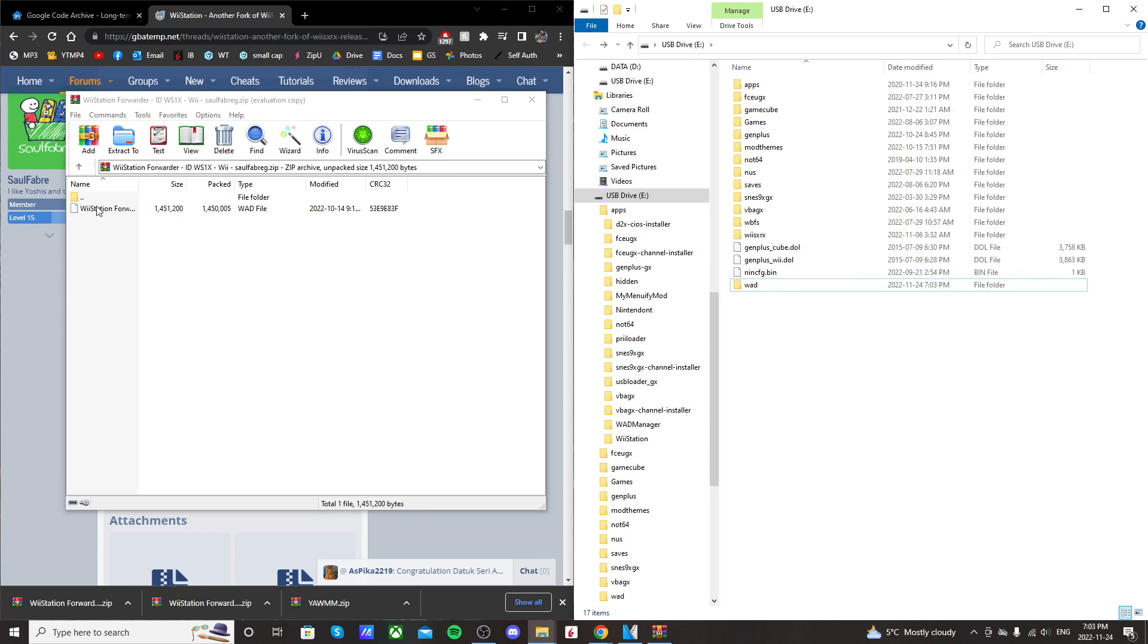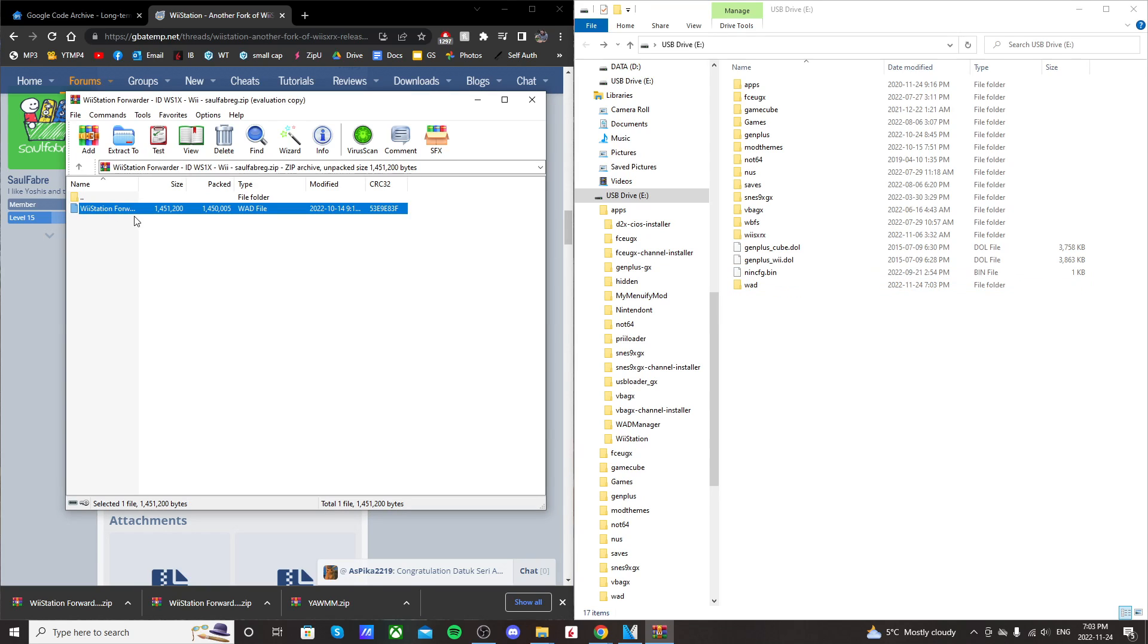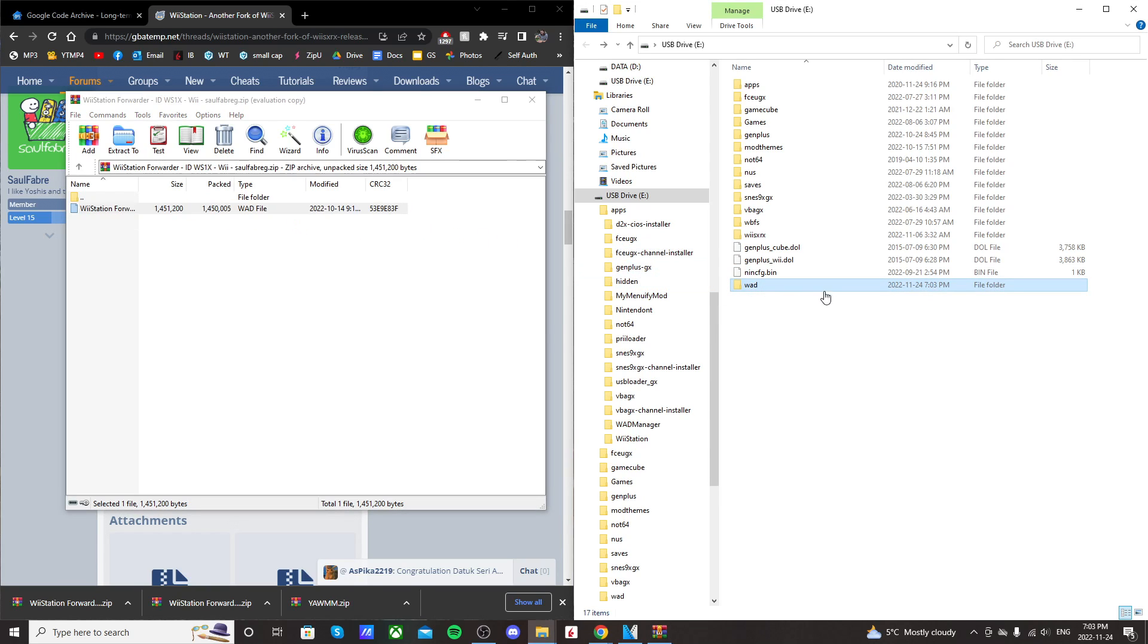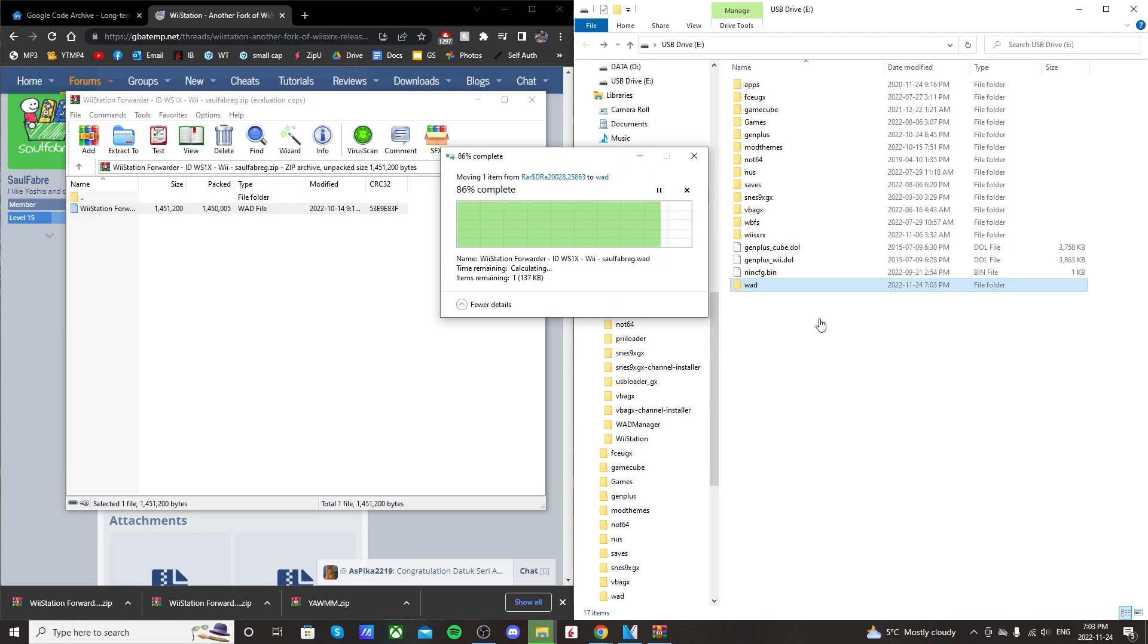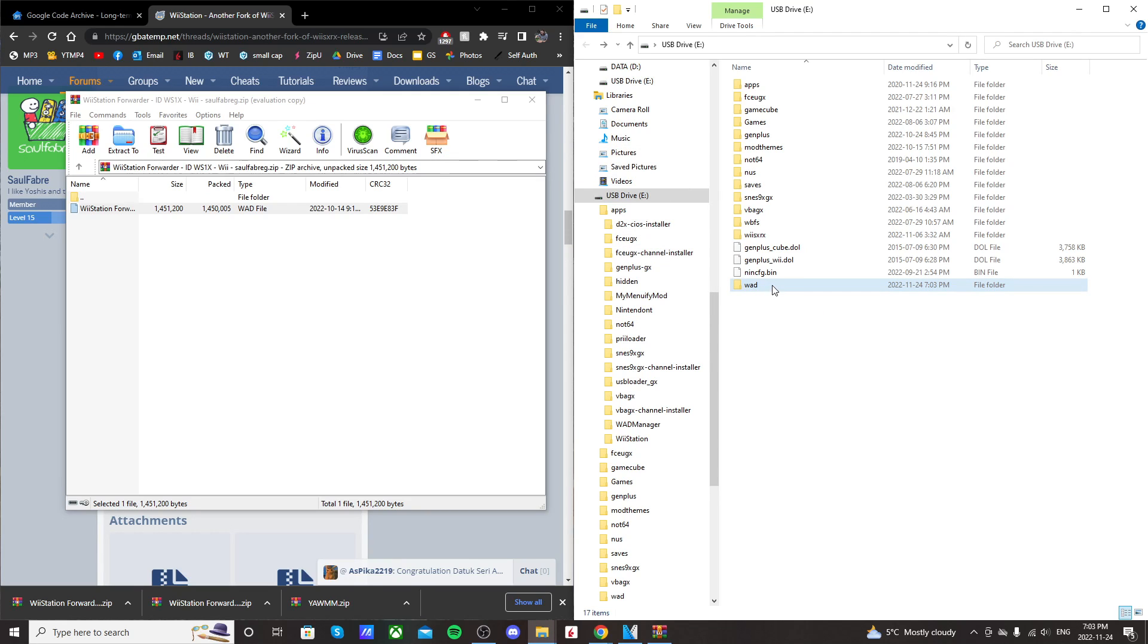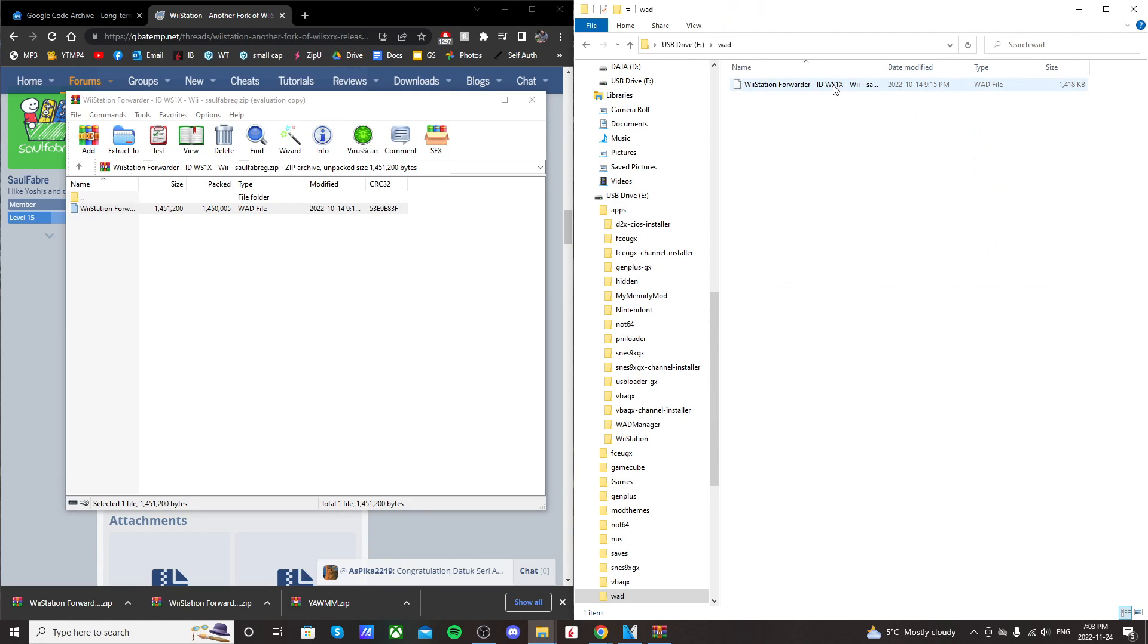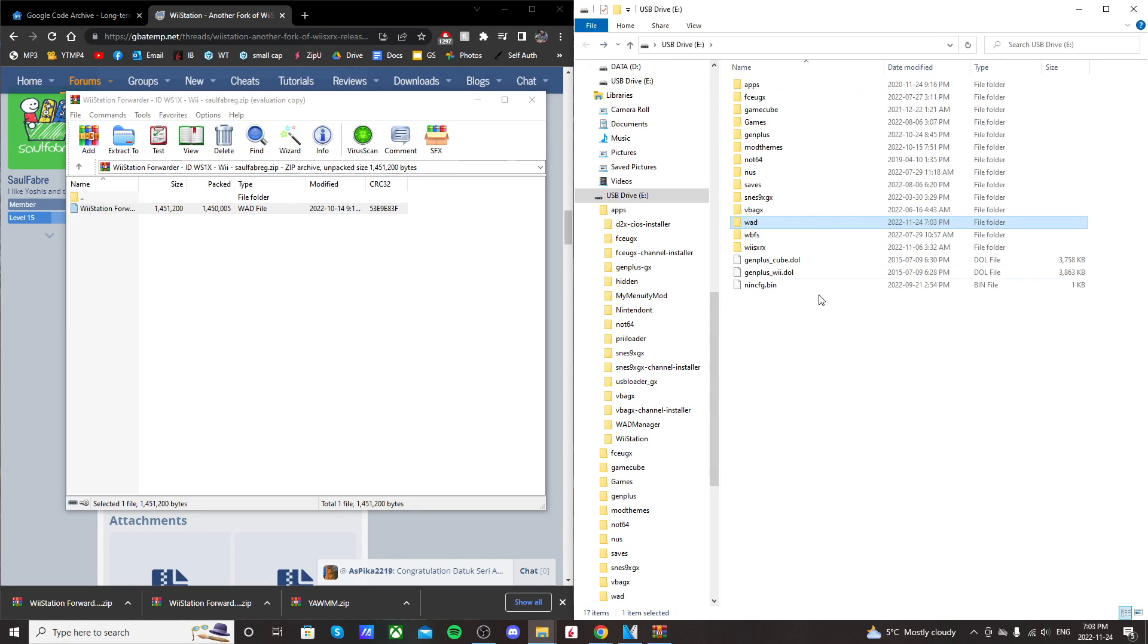So once you have that in there go to the winrar file and drag this wad download into that folder. And then when it's over just double click to see that it's in there. And just again double check that you have the proper one. But essentially that's it and we're ready to go over to the Wii.